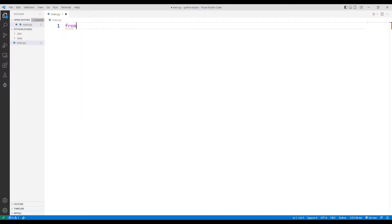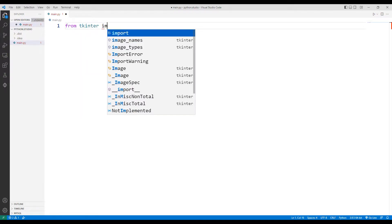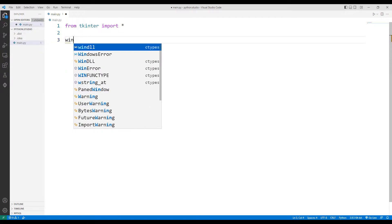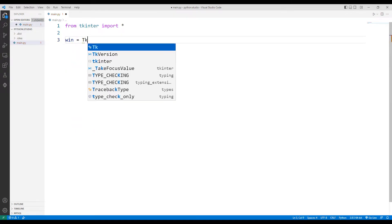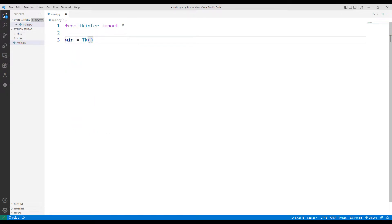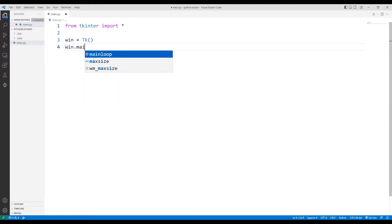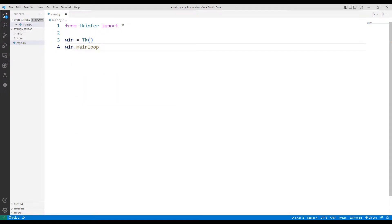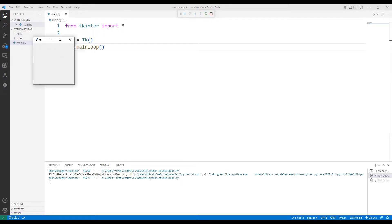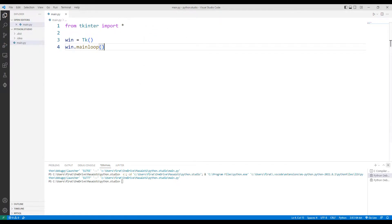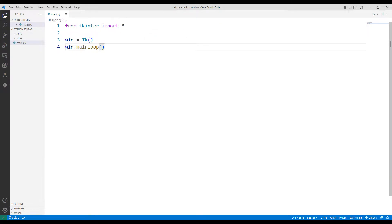We will design the calculator in this part. First, let's create an empty desktop window using the Tkinter library. We can adjust the size and title of the desktop window.